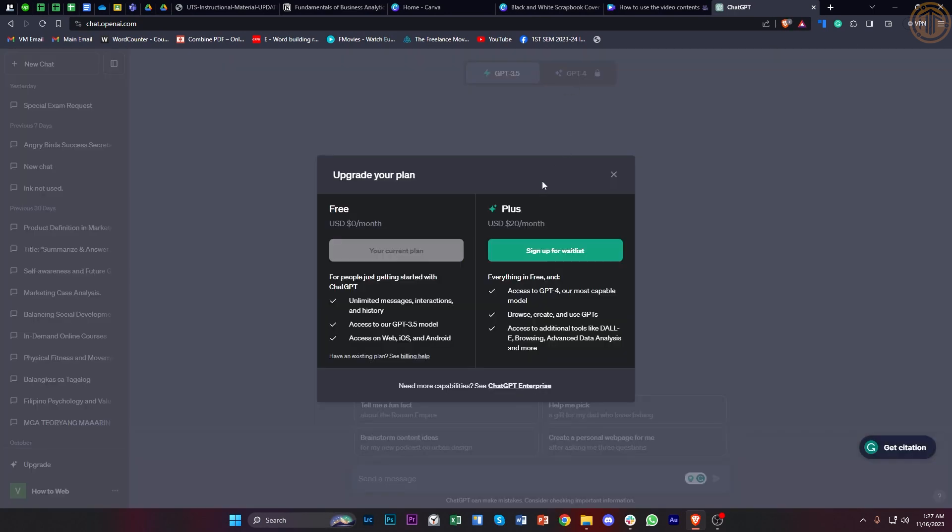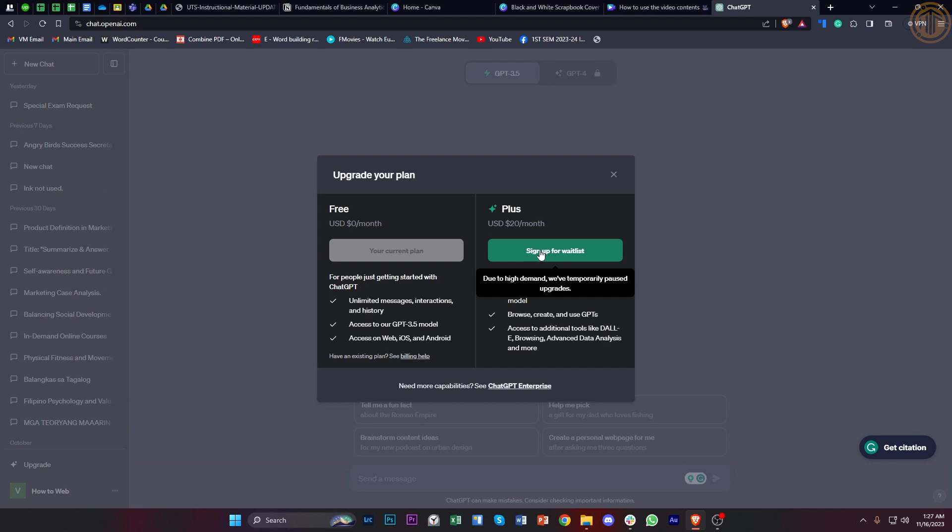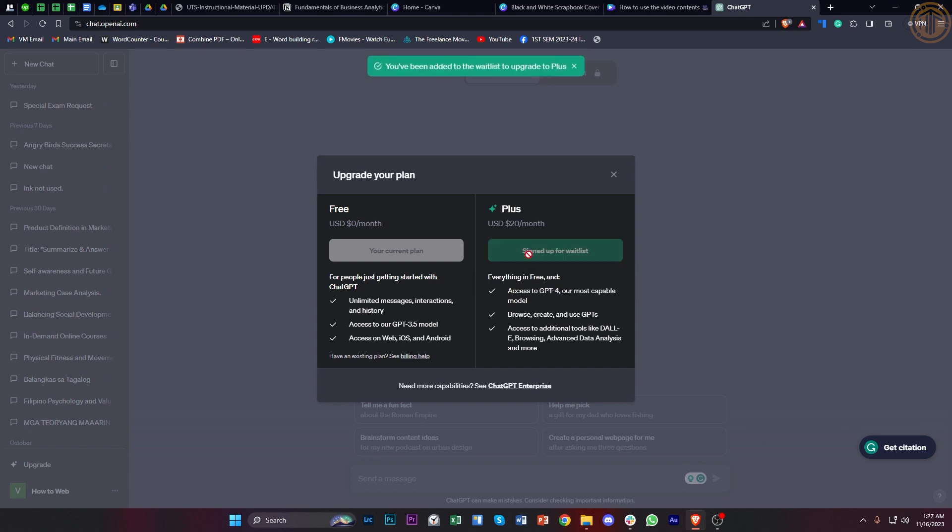And basically sign up for their wait list. As of the current moment, GPT Plus has high demand and they have temporarily paused upgrades. So we're going to sign up to their wait list so that we can be next in line for the upgrade if we want to commit to that.